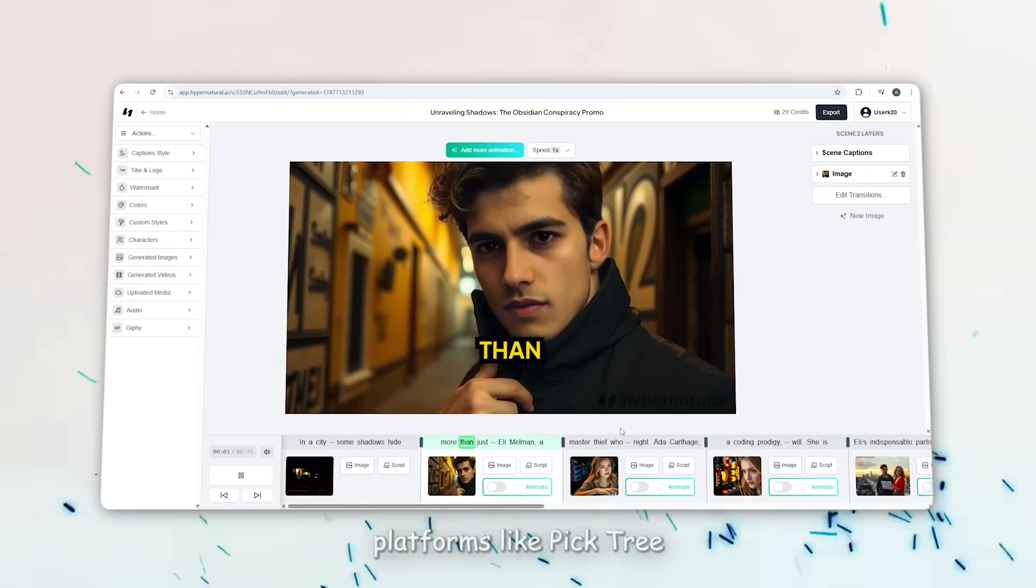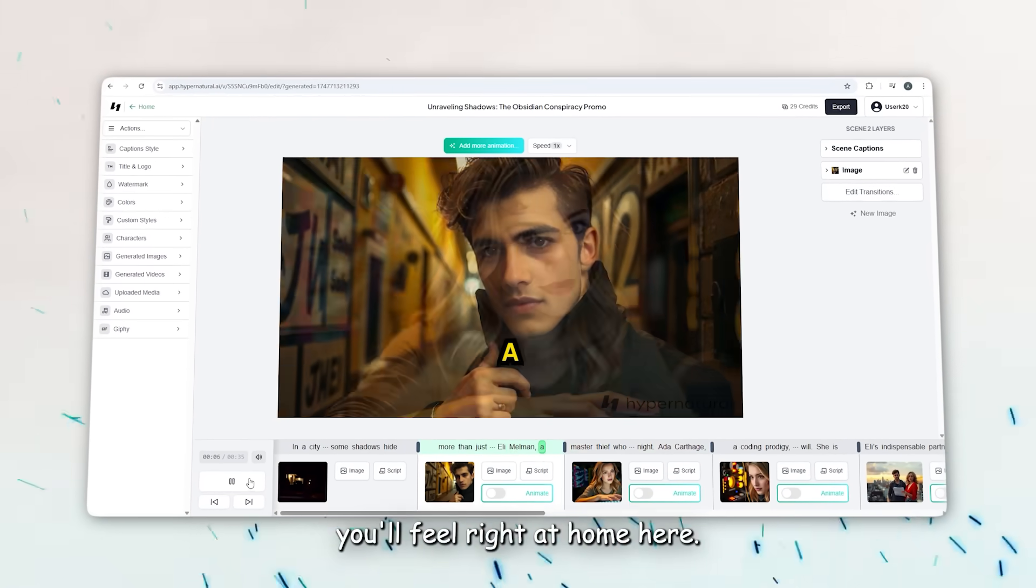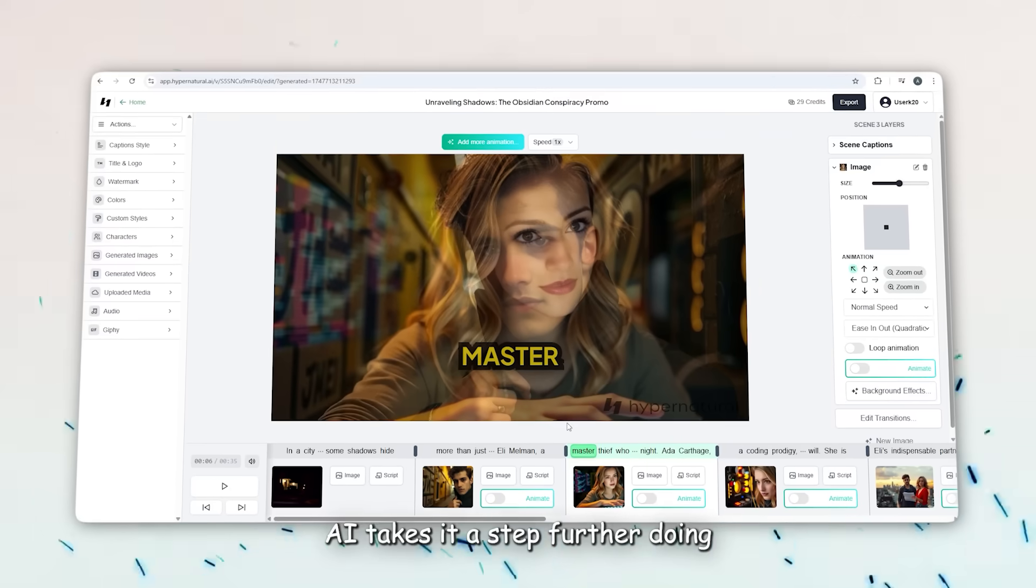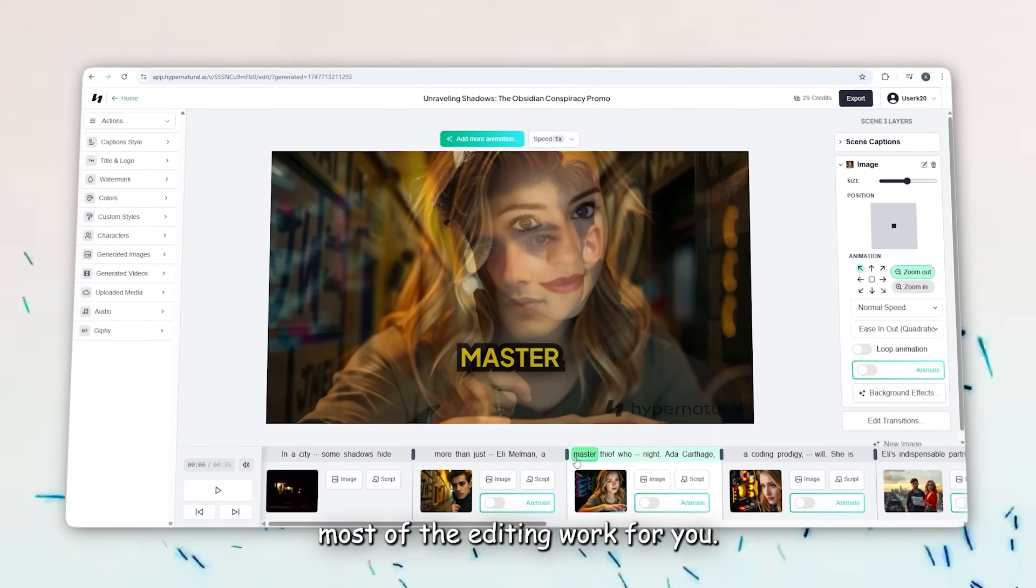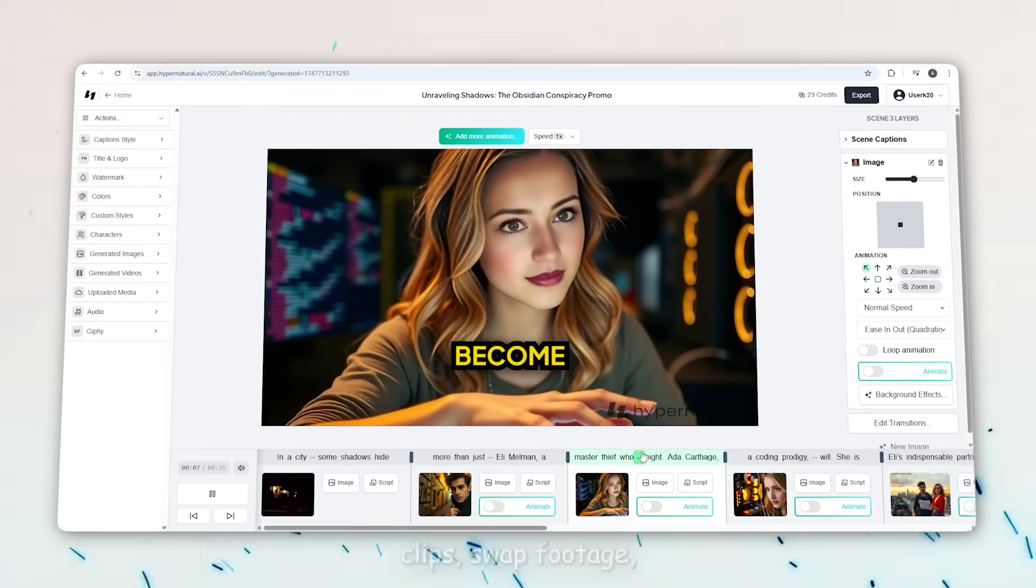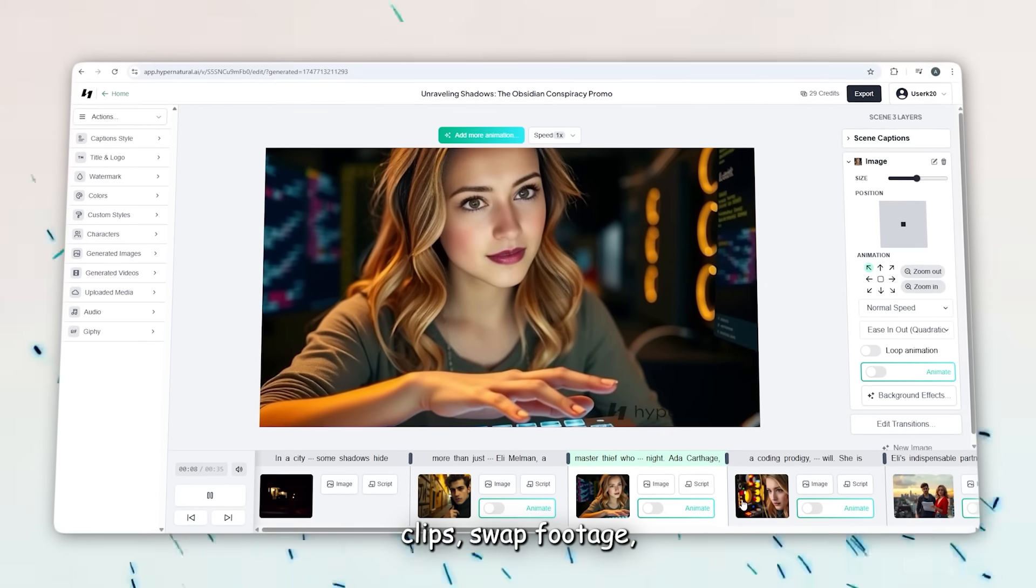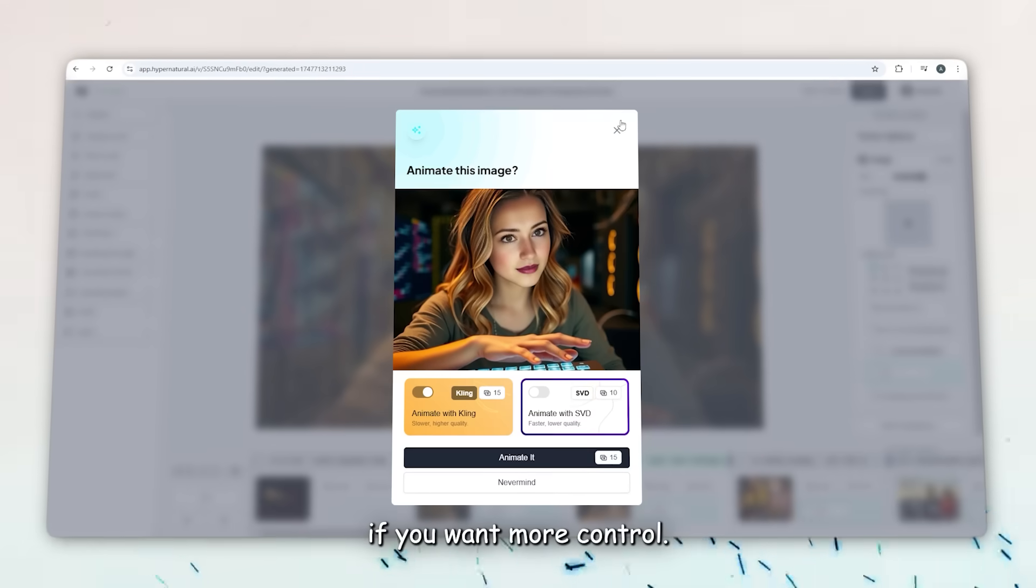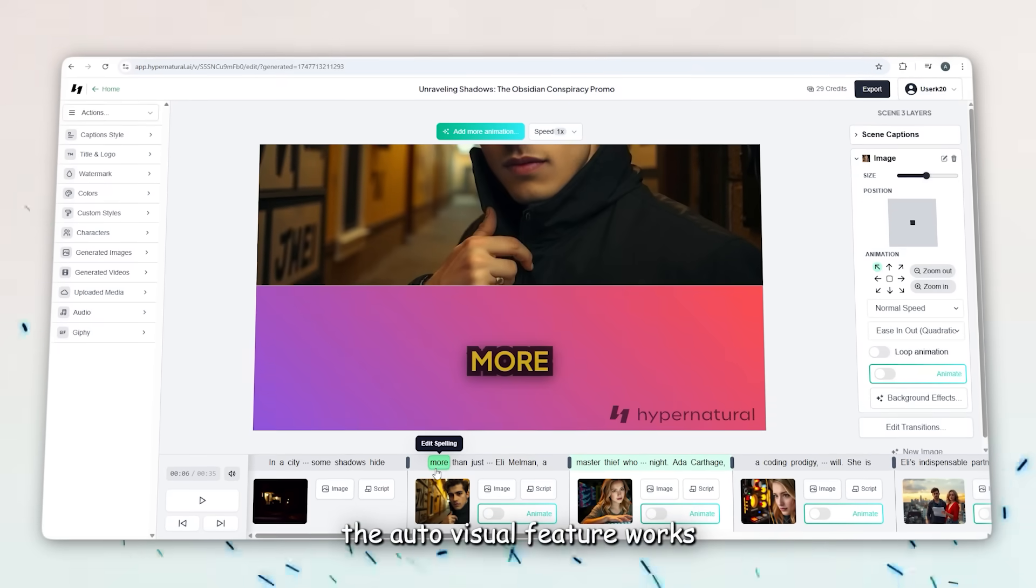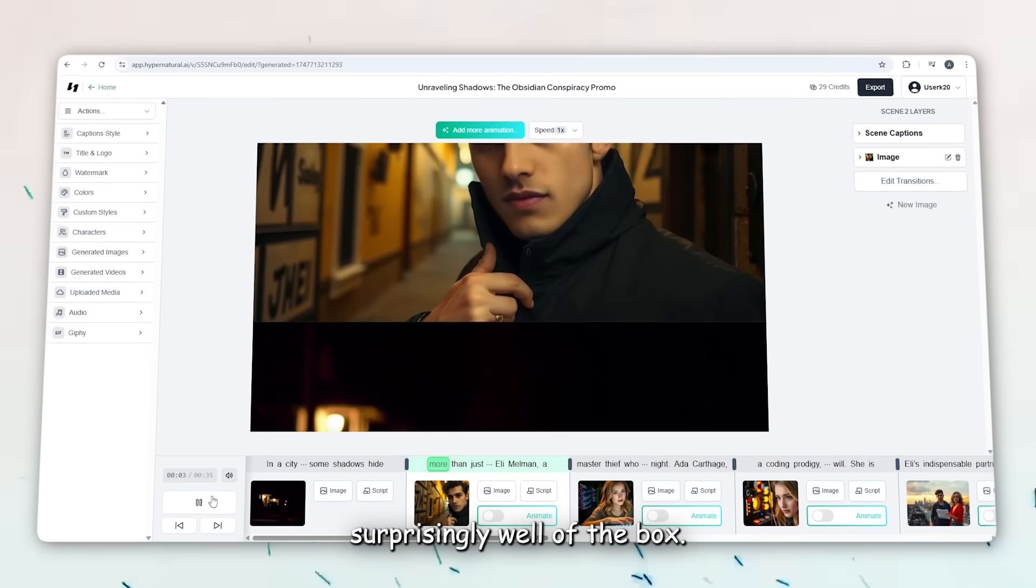If you've ever used platforms like Pictory or NVIDIA, you'll feel right at home here. But Hypernatural AI takes it a step further by doing most of the editing work for you. You can still rearrange clips, swap footage, or upload your own assets if you want more control. But for the most part, the auto-visual feature works surprisingly well out of the box.